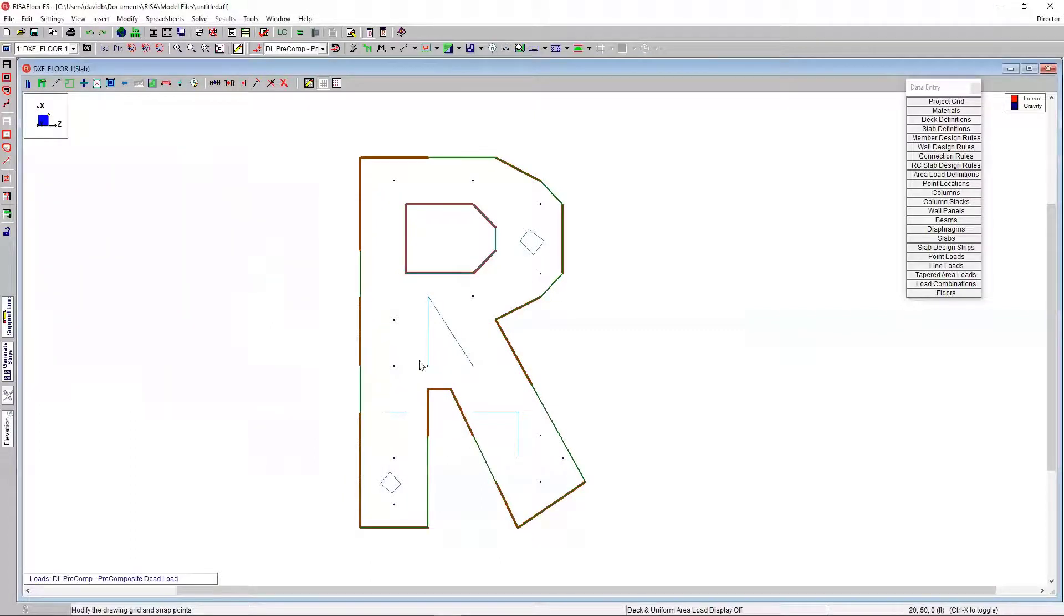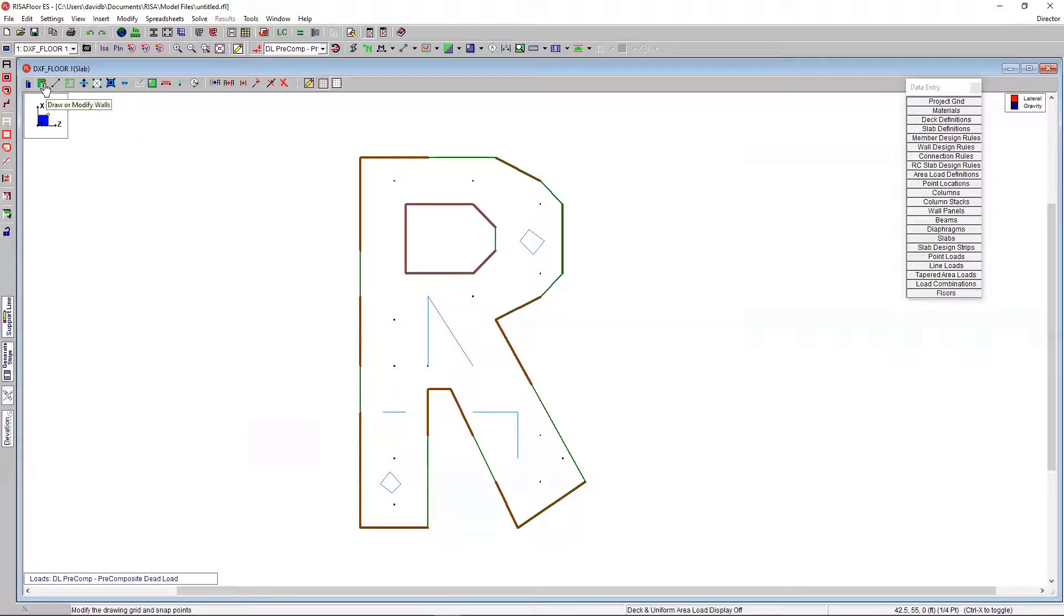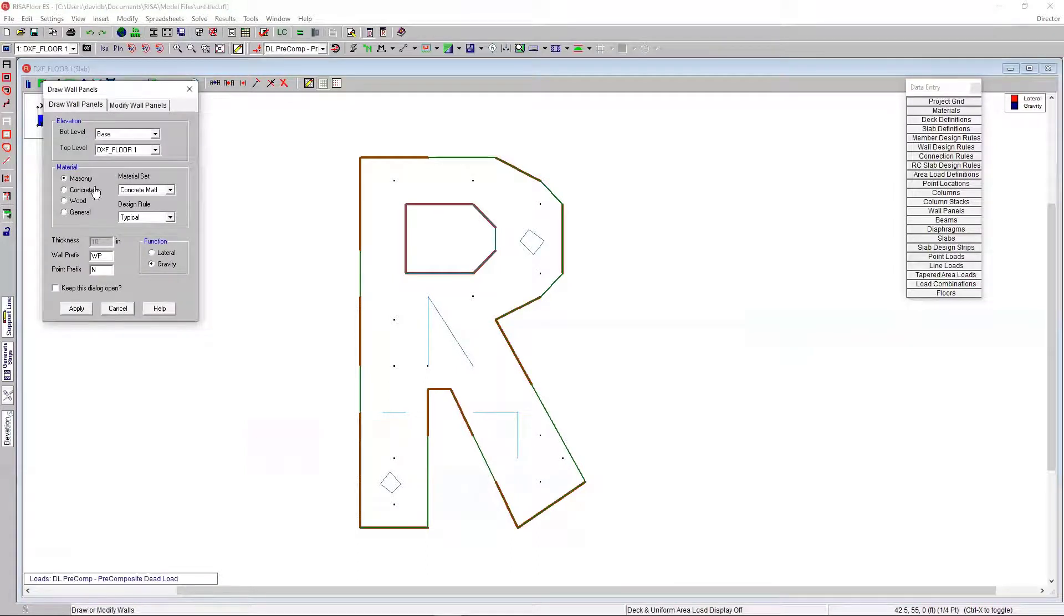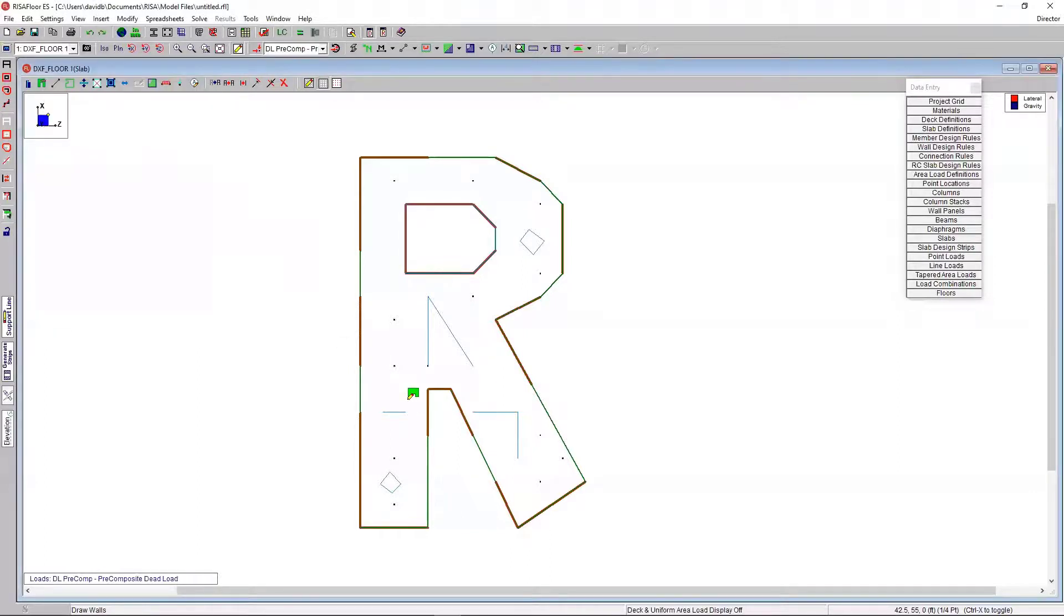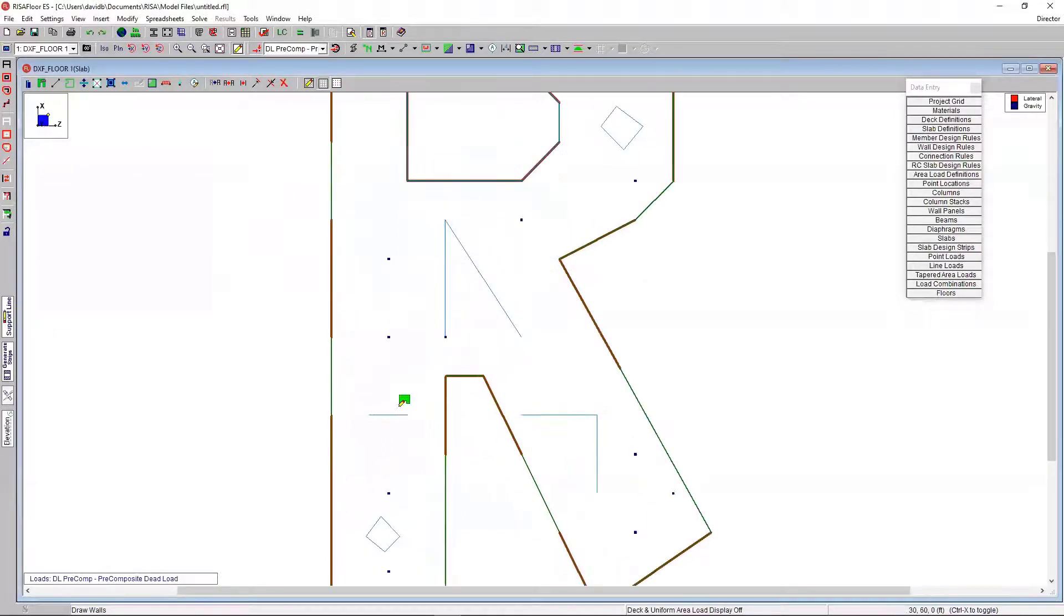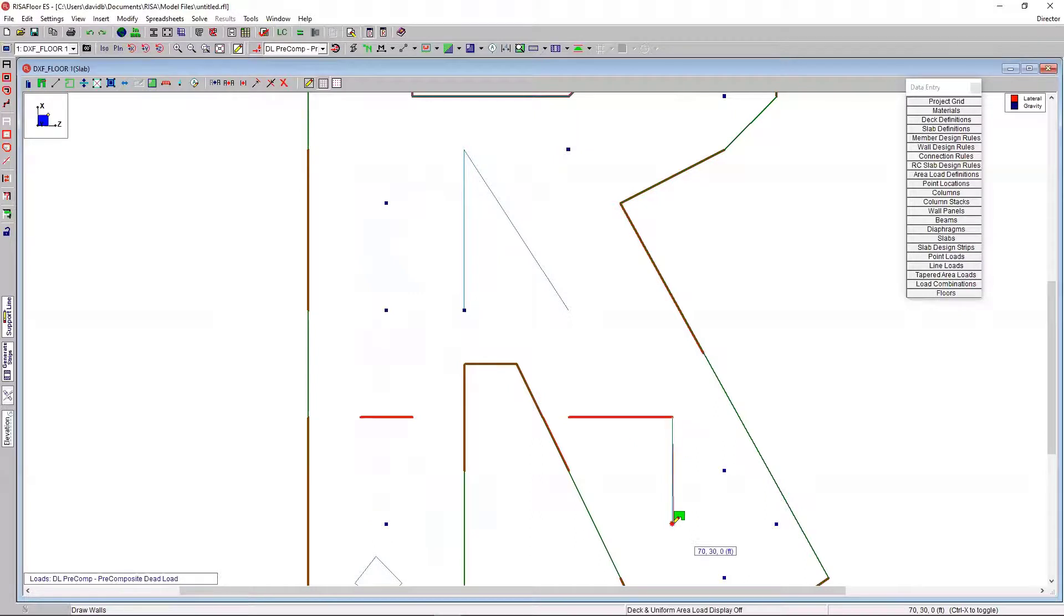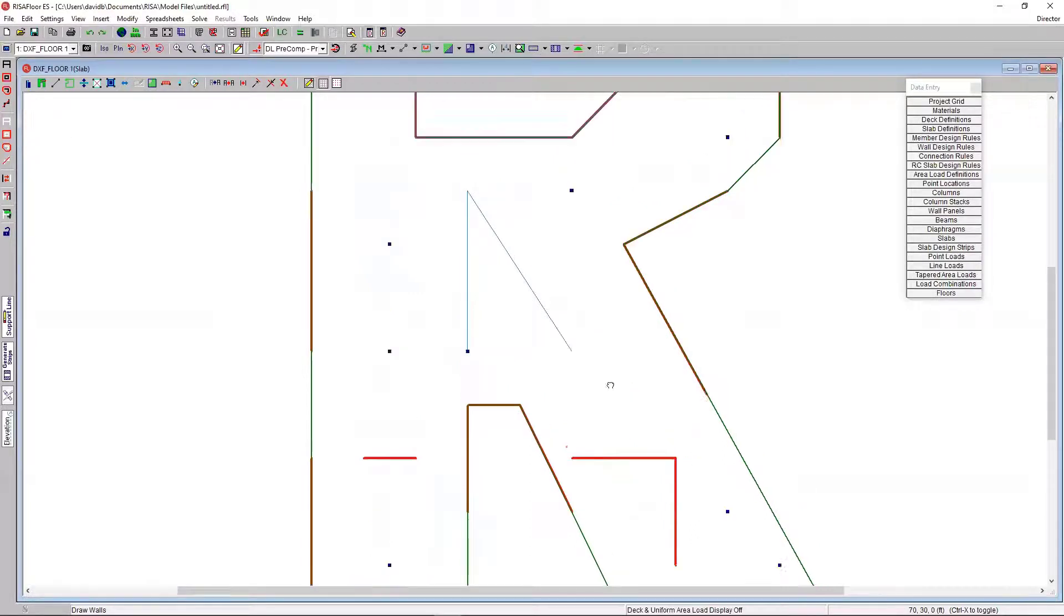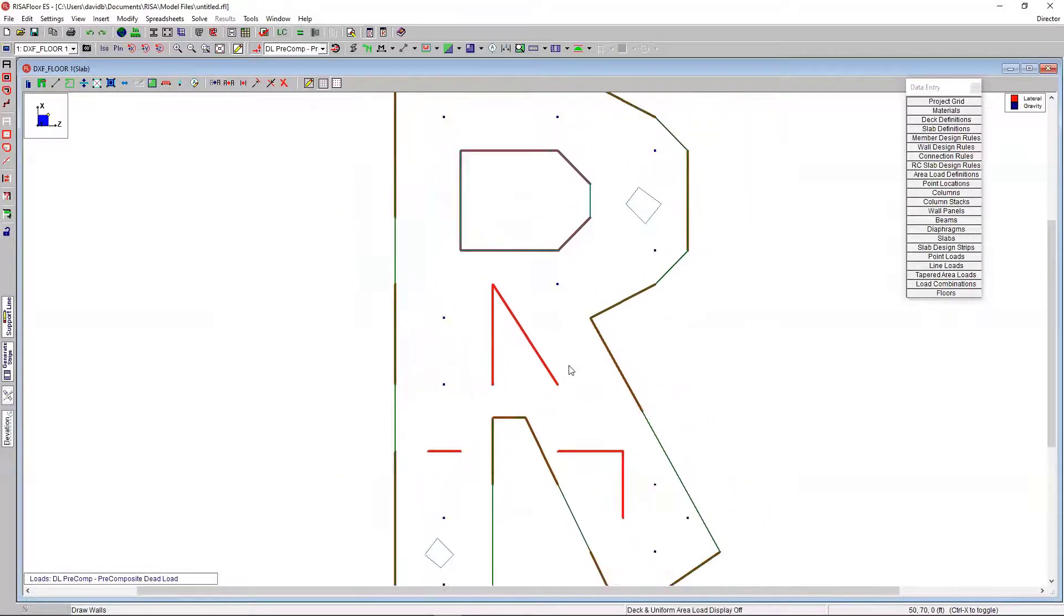And then just like that, you can see those elements populate here. So, now, it's just as easy as drawing in your wall panel. So, I'm just going to go to draw wall panels. I'm going to pick concrete. Let's say it's going to be 4,000 normal weight. I'll do an 8-inch wall, 8-inch thick wall. I want it to be lateral. And then I'll hit apply. It's as simple as just connecting the dots. So, I just connect the dots. And you can see that it's much easier. I don't have to draw any fancy project grids or anything like that. I just draw over my tracing paper, if you will.